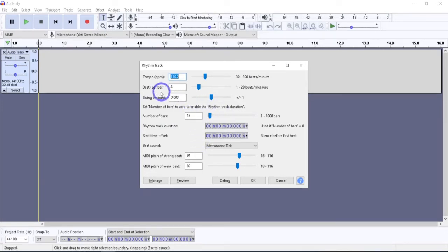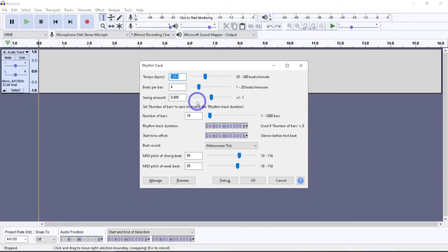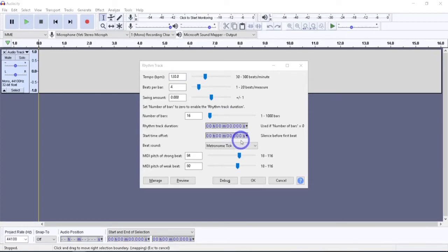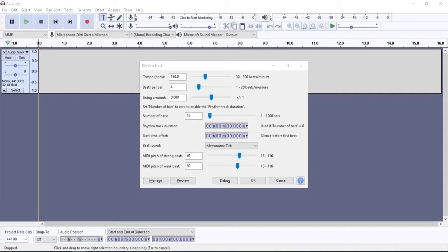The next setting down we have are the beats per bar, or you might know them as the measure. You've probably heard that songs are in 4-4 or in 3-4 time, 3-4 measure. The first beat of each bar is always louder than the remaining beats in the bar. For example, a three beat bar will sound like a waltz, a 3-4 time signature. Four beats per bar will sound like a 4-4 of a march, or most popular songs, in fact.